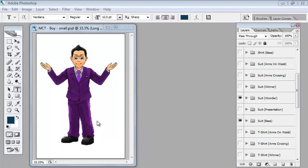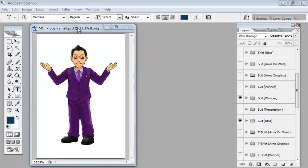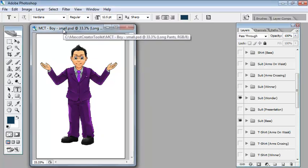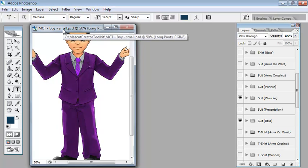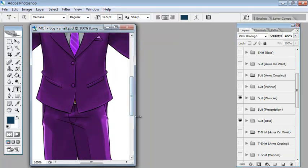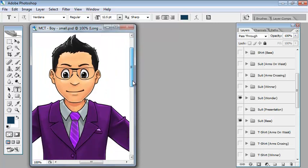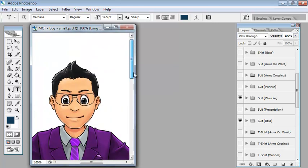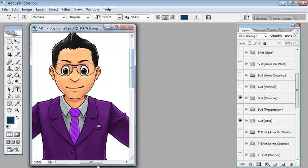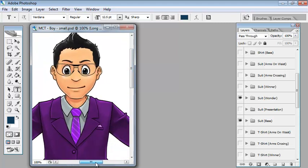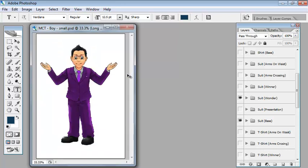You can see here the title is MCT boy small dot psd at 33.3 percent. Now this is the low-resolution version. If I just pop this up to 100%, it will go off the screen. You can see that even the low-res version is plenty big enough for most uses, but there is also a very high-res version of this.